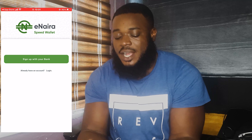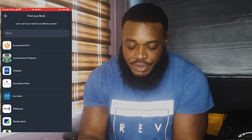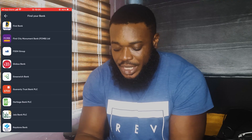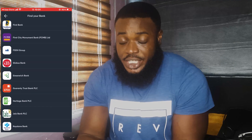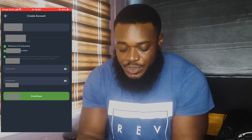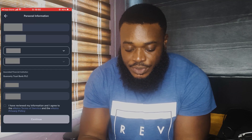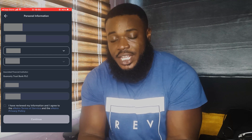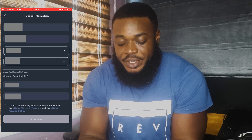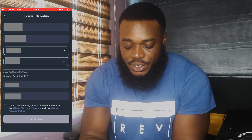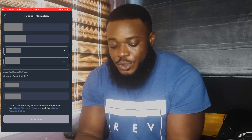You sign up and link your bank app. Some banks are supported — I'm going to use my GT Bank, Guaranty Trust Bank. You put in your details: phone number, password, and continue. There'll be a section for you to put in your personal details like your name, date of birth, and BVN. You click 'I've reviewed my information' and continue.